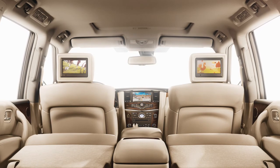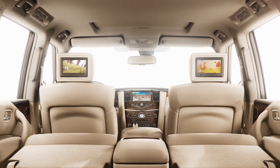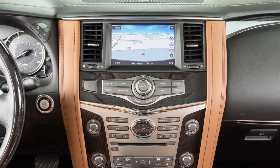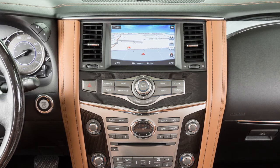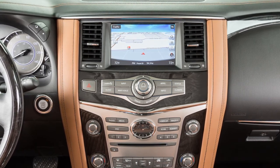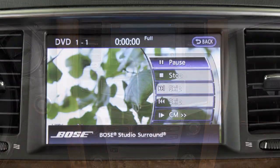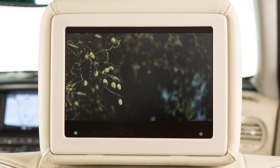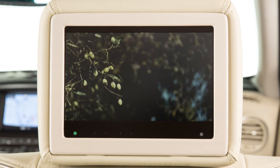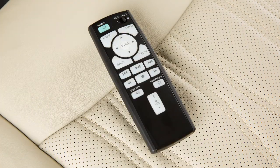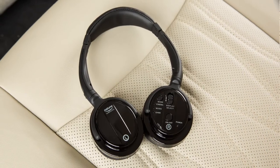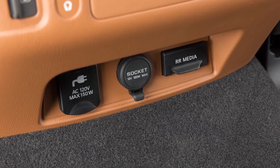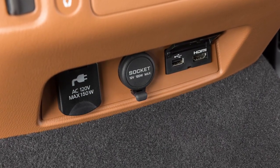If your vehicle is equipped with the mobile entertainment system, you and your passengers can enjoy up to three different audio or video sources at the same time. The system components are the front center display screen, the two rear displays on the back of the front head restraints, a remote controller, two headphones, and the rear auxiliary USB and HDMI ports on the back of the center console.